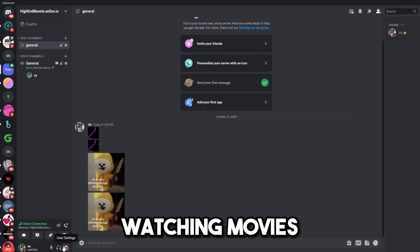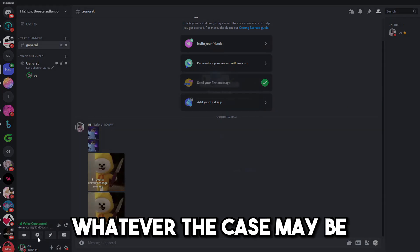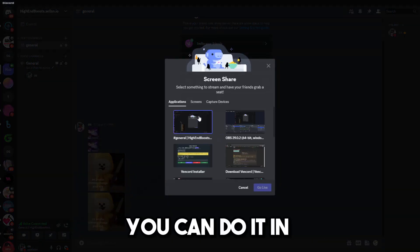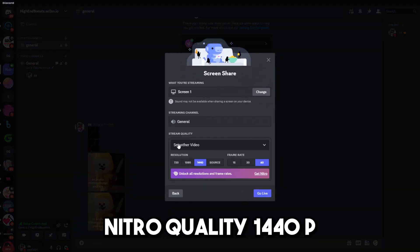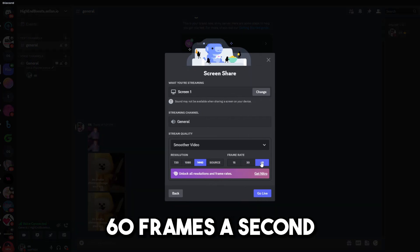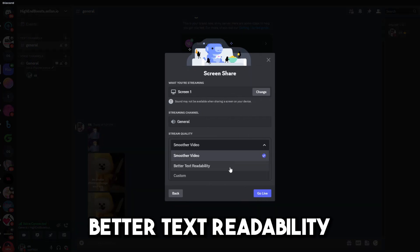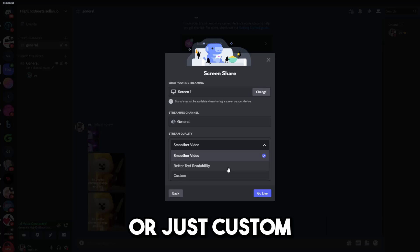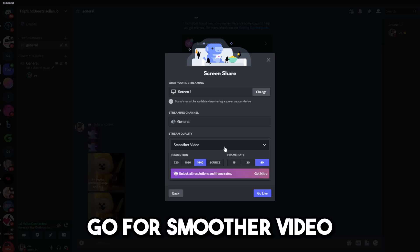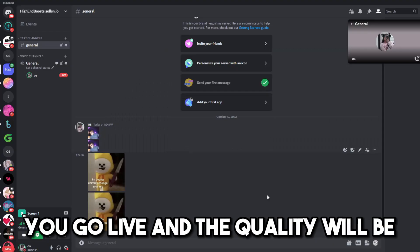watching movies, whatever the case may be, you can do it in Nitro quality, 1440p, 60 frames a second, smoother video, better text readability, or just custom. Typically, you want to go for smoother video.